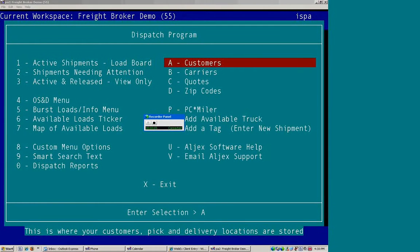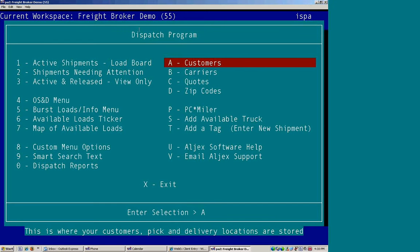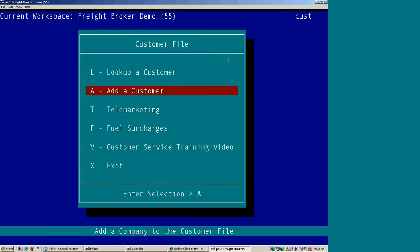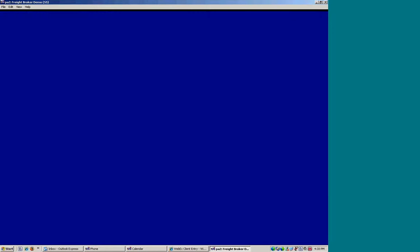To add a new customer in Algex, go to Dispatch to the Customer File, Option A, and go down to Add a Customer.